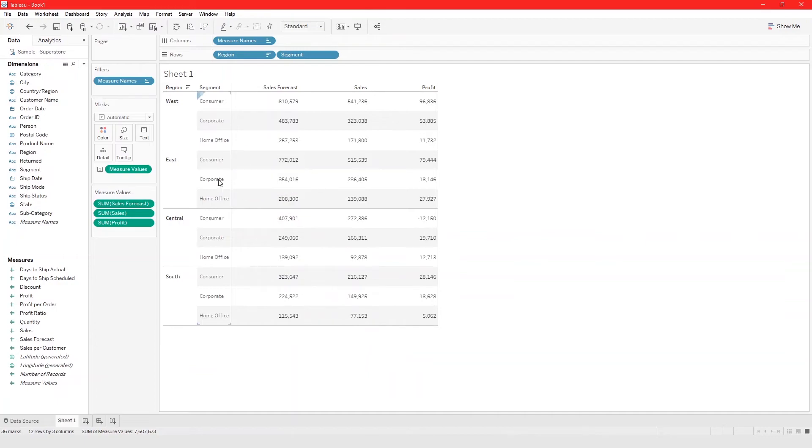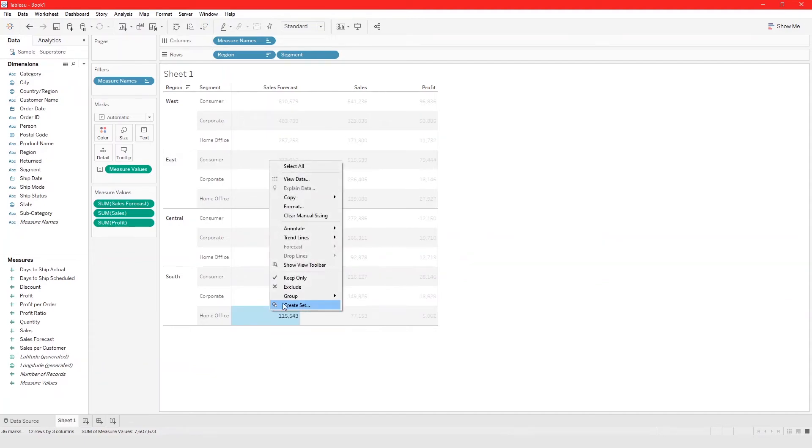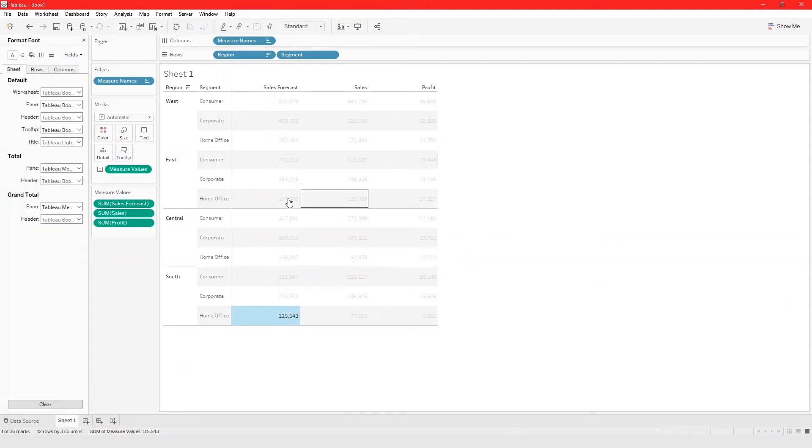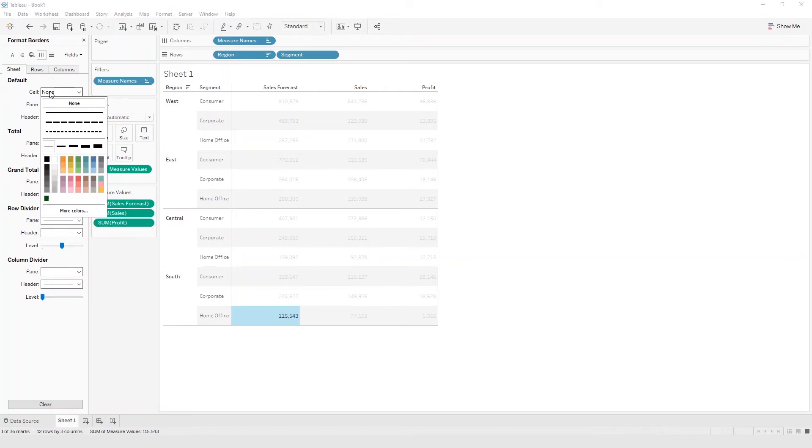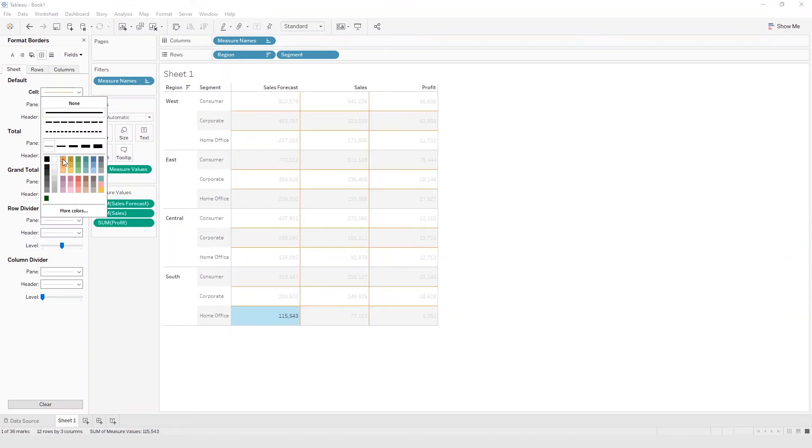To add a grid line to your crosstab in Tableau, you just right click and you go to format. From here you click on borders, and it says cells none. So here we click on cell, choose the type of border that we want and choose a color for it. Just like that we just added grid lines to our stuff.